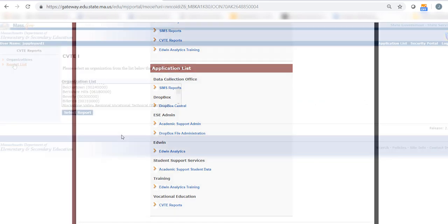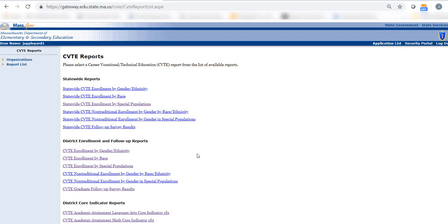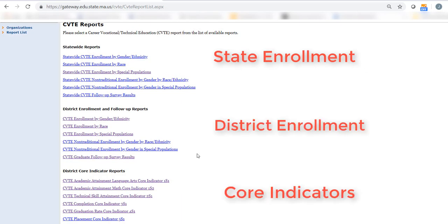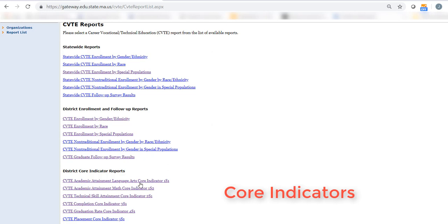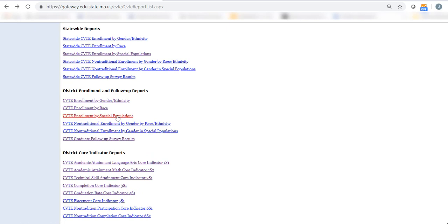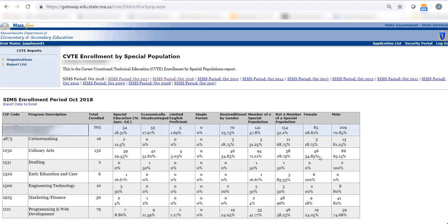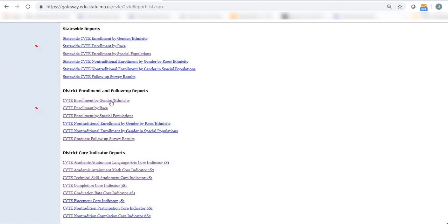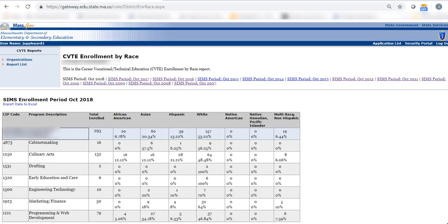In CVTE Reports, there are Enrollment Reports available for the state and district, and Perkins Core Indicator Reports. Enrollment Reports show the total enrollment and enrollment by program for all programs. They're broken out by gender and ethnicity, by race, and by selected populations. All of these are available going back to 2007.